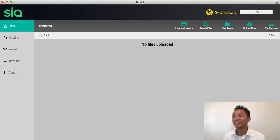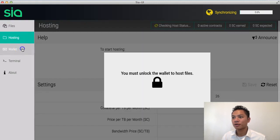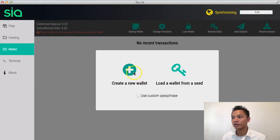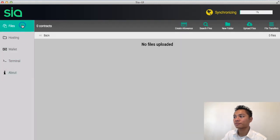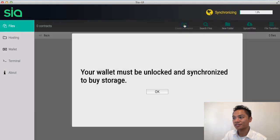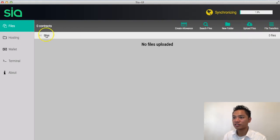Here it is — this is the Scia user interface. As you can see, there's a file section, a hosting section, a wallet section where I can create a new wallet, a terminal, and an about section. Under files there's a create allowance — it says your wallet must be unlocked and synchronized to buy storage. There's also search files, new folder, upload files, and file transfers.